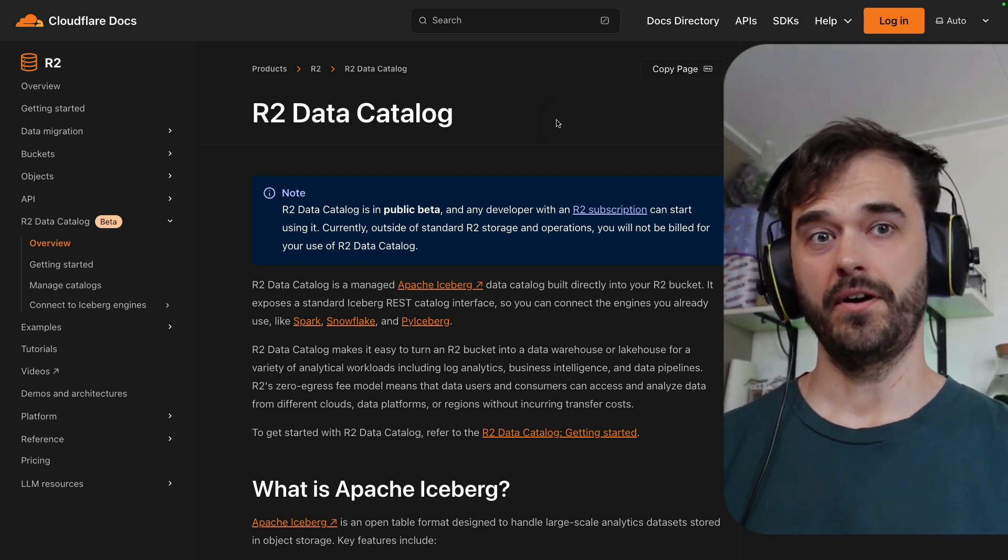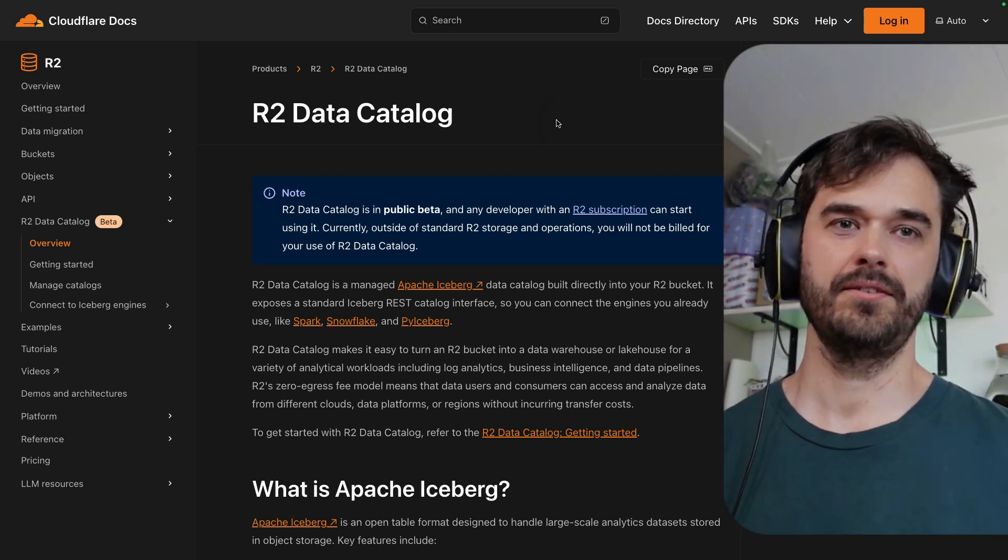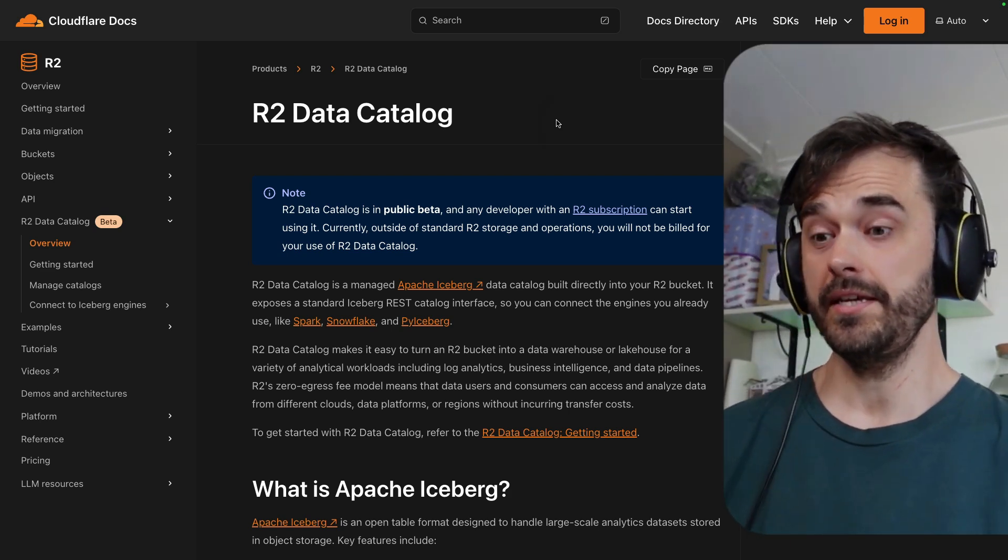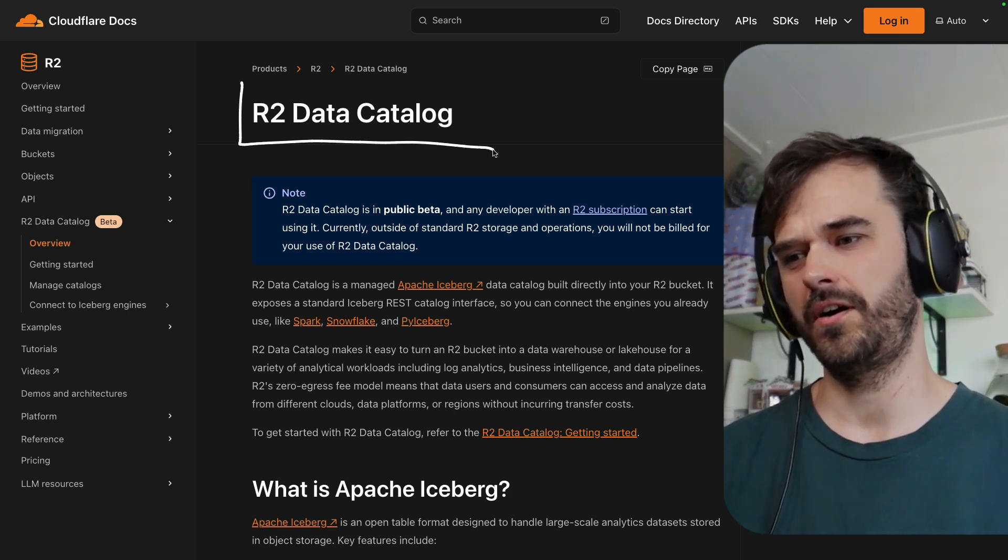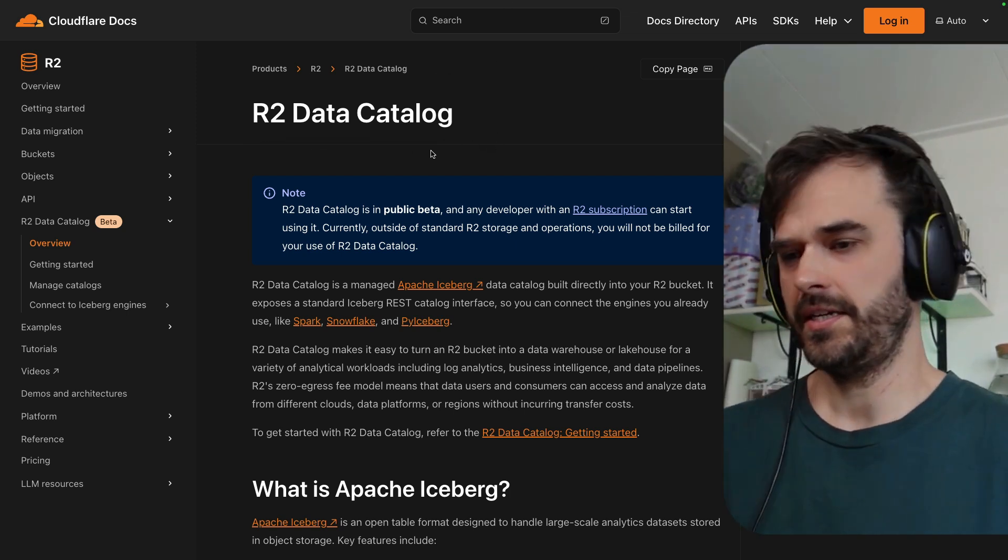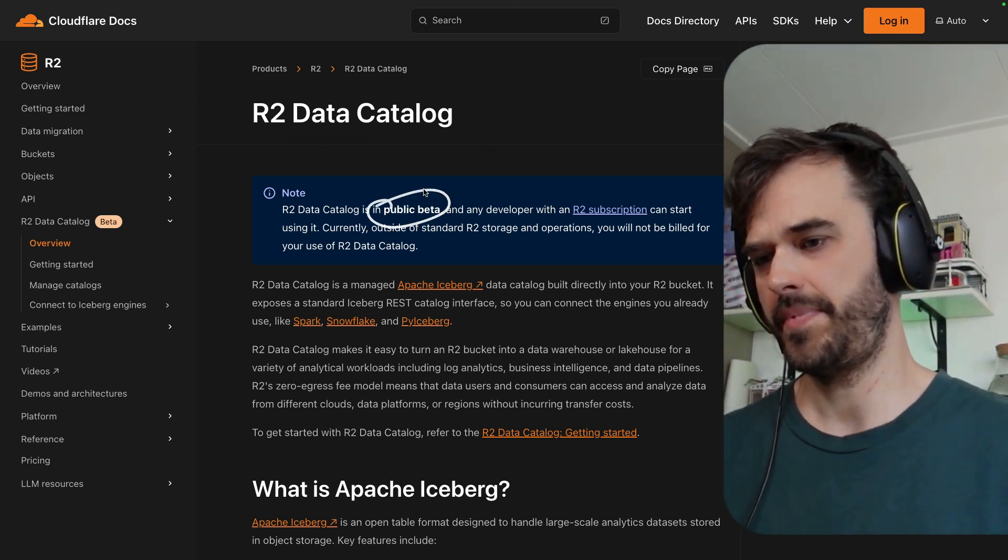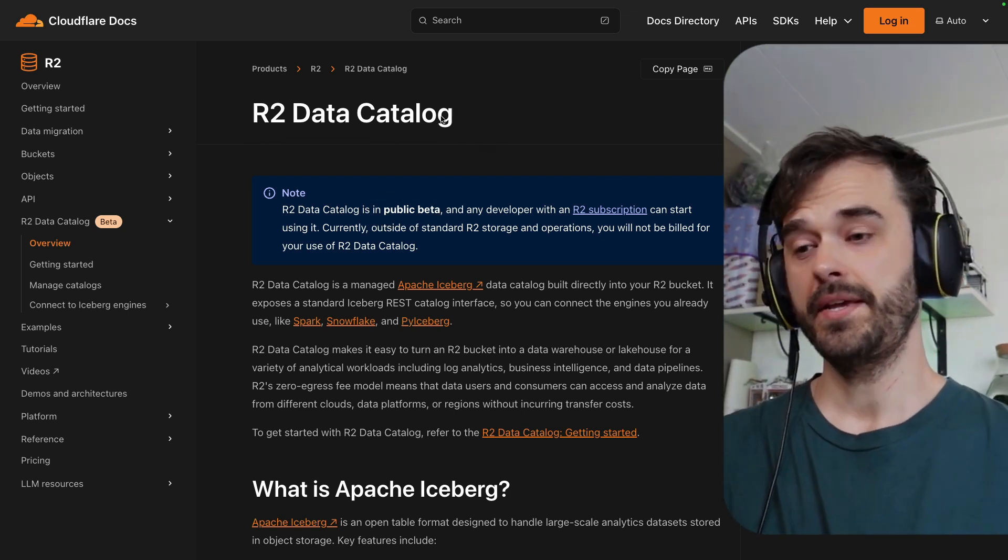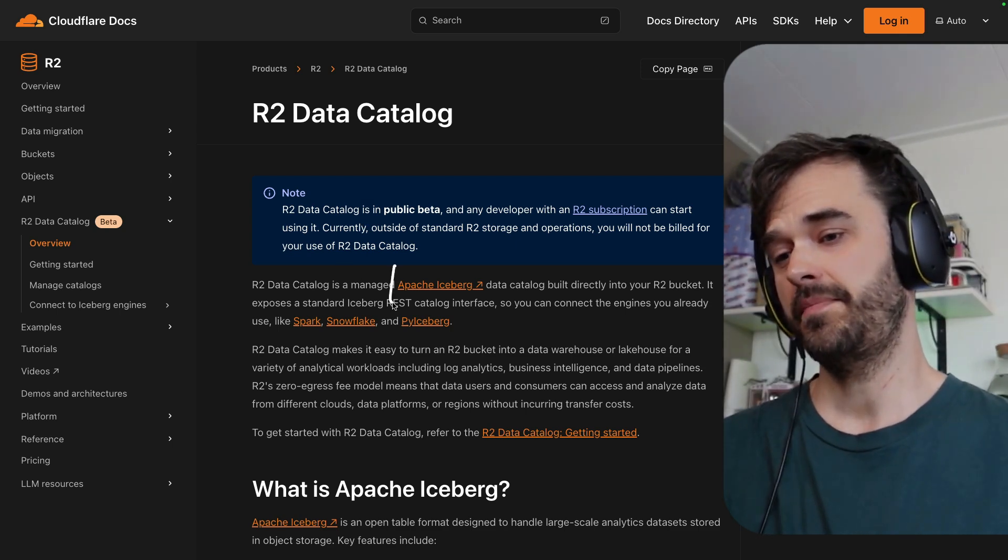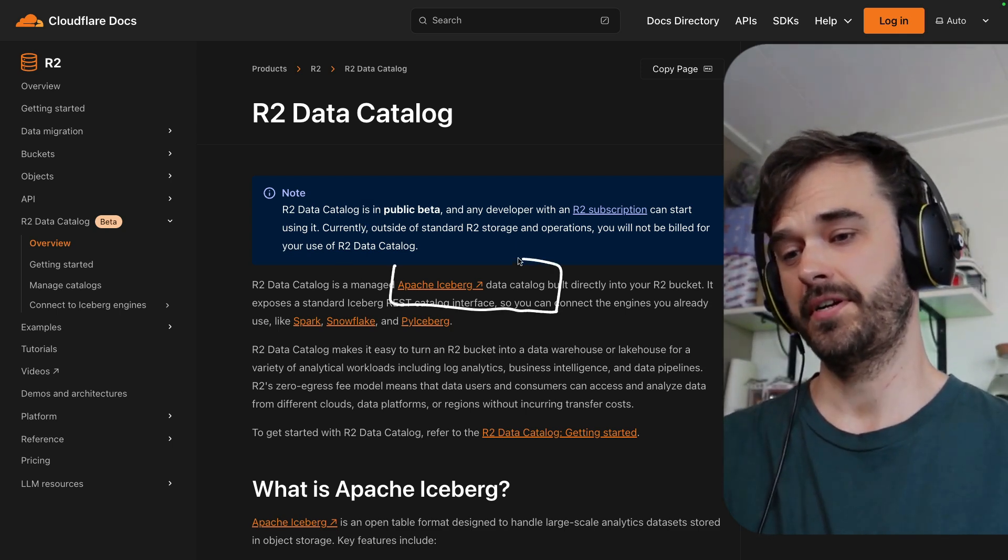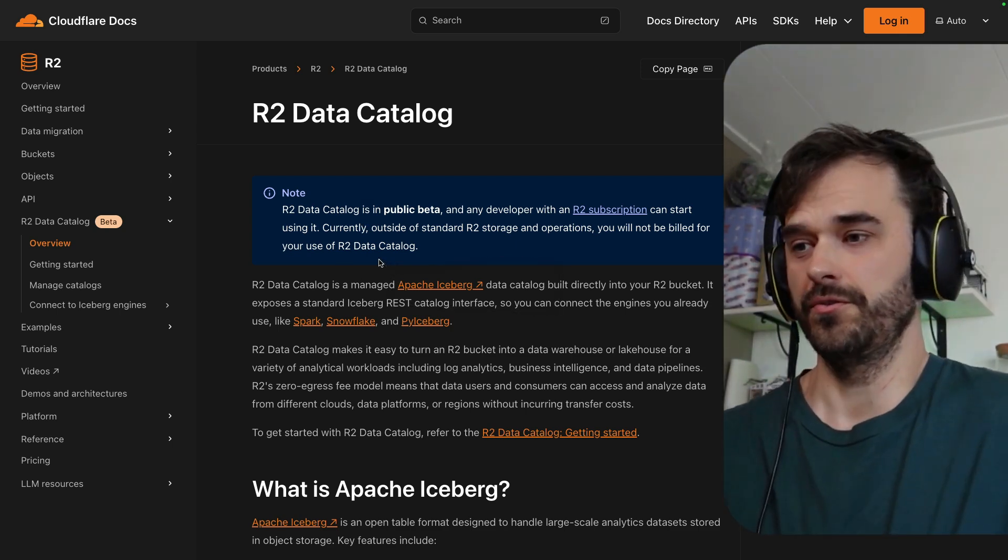Cloudflare now lets you turn an R2 bucket into a data lake house with zero egress fees via this service called R2 Data Catalog. Note, it is still in beta, but it's a compelling feature to give a spin because it's basically a managed Apache Iceberg catalog on top of R2.